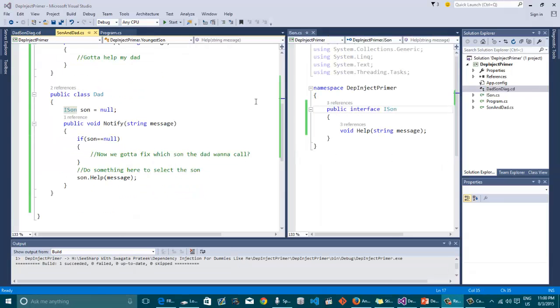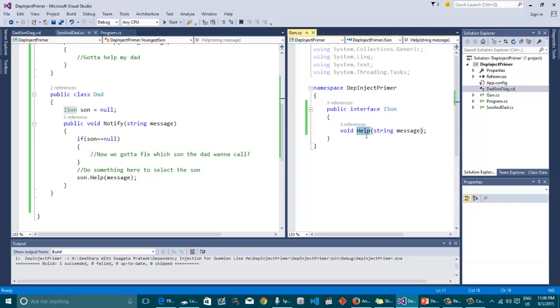Now we introduced an interface named iSon. Remember our problem was actually not being able to get an idea how the dad will be able to call all of his sons from one channel. This is nothing but a manifestation of the dad's need to have a son who can help. That's why we only have a help method in here. To be, to make someone a son of that dad, that guy has to know how to help his dad.